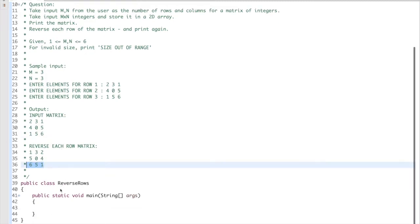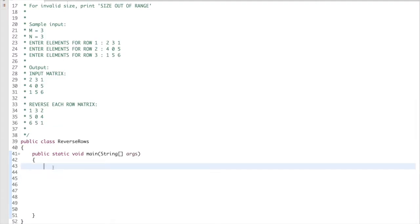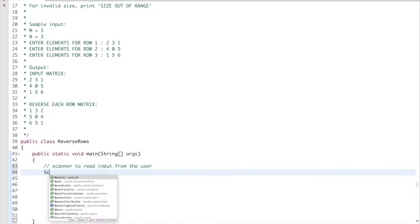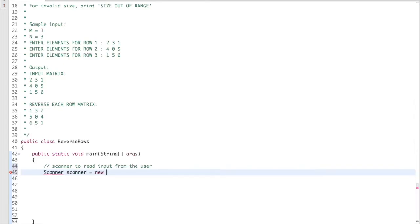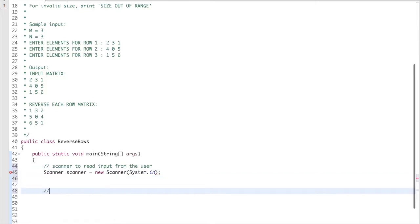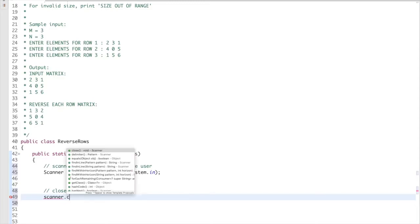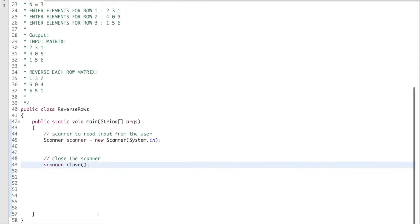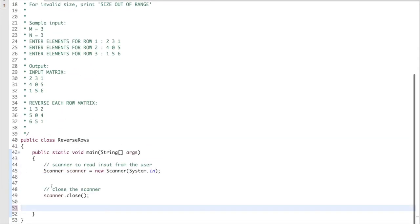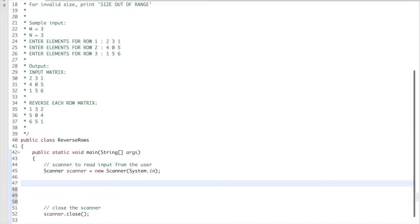Let us get coding now. I will use a Scanner to read input from the user: Scanner scanner equals new Scanner System.in. Closing the scanner is a good coding practice.